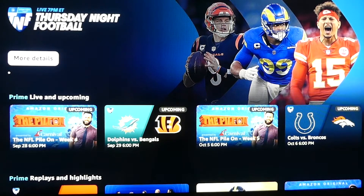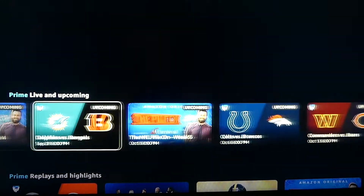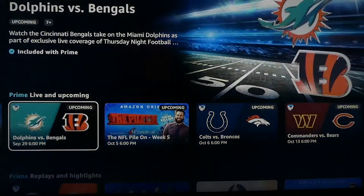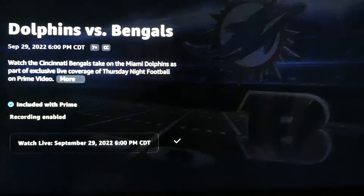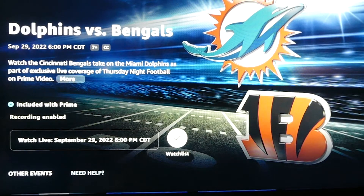When you do that, you'll see a row labeled Prime Live and Upcoming, with game tiles in a row. At time of filming, the next game is the Dolphins vs. the Bengals on September 29th. When we click on that, we can see that we have recording enabled and that it's in our Watchlist, because we've selected that for this game. This means the game will appear in My Stuff after it airs.